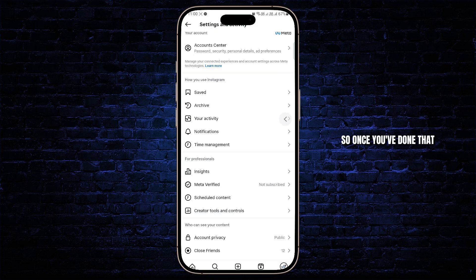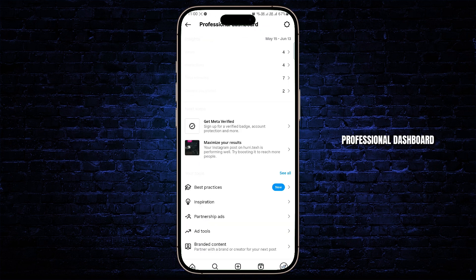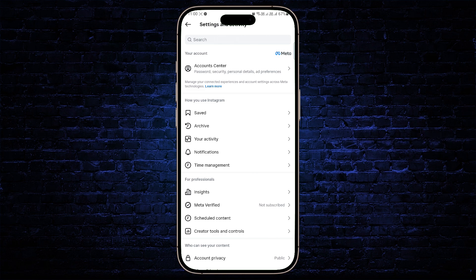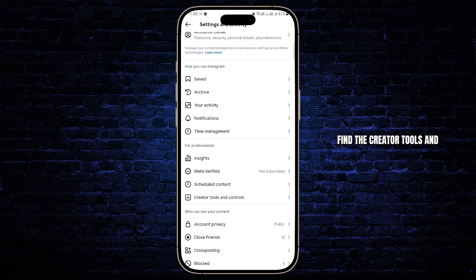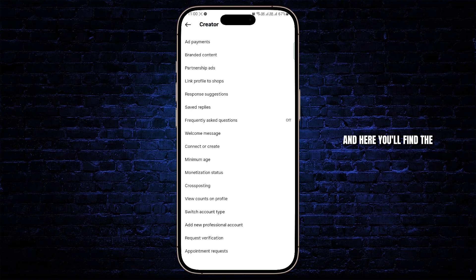Once you've done that, go to your professional dashboard and go to settings at the top right. Now find the creator tools and controls or business tools and controls, and here you'll find the add payments option.